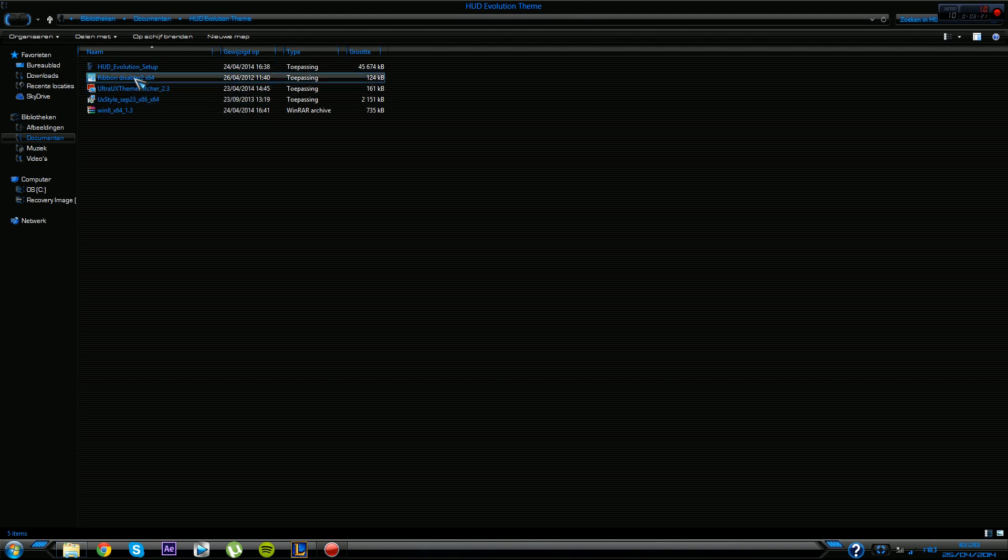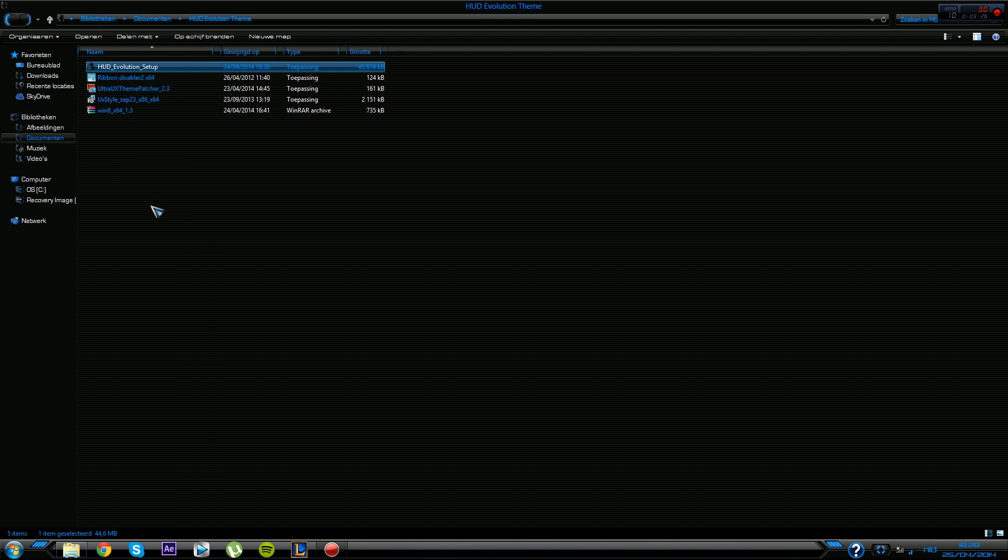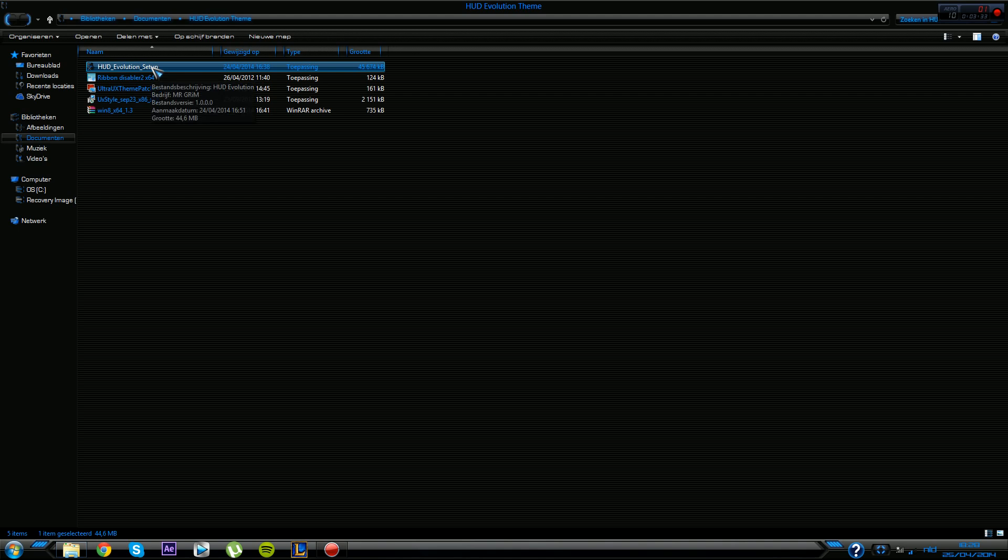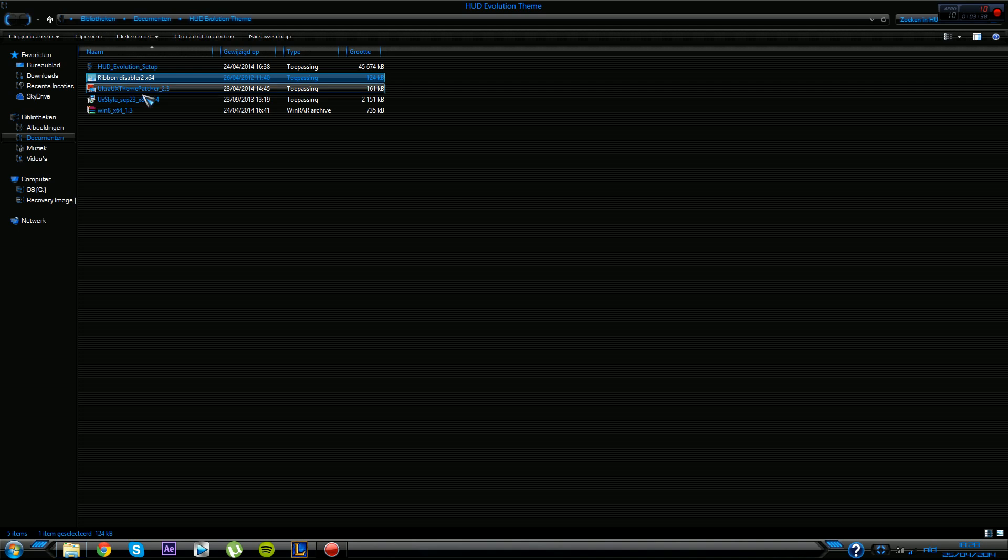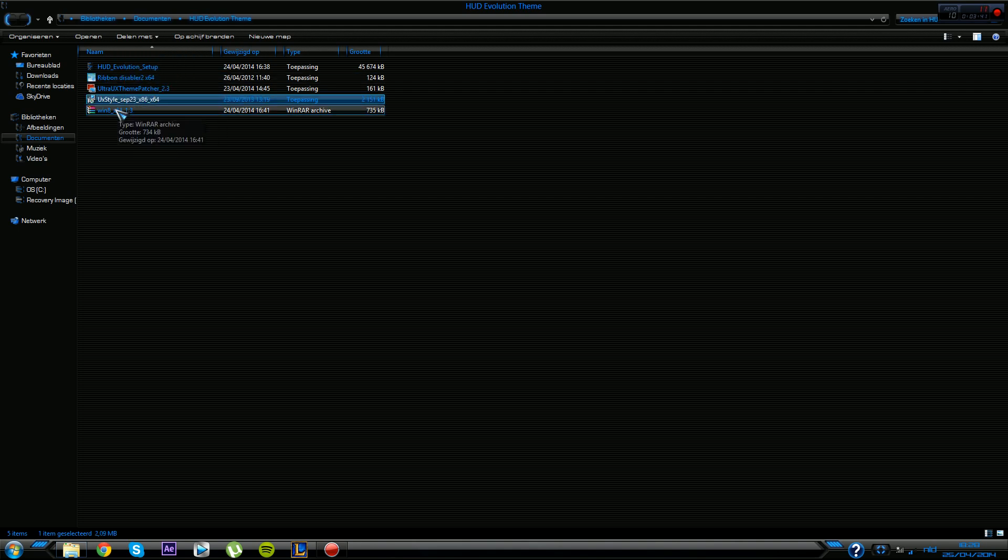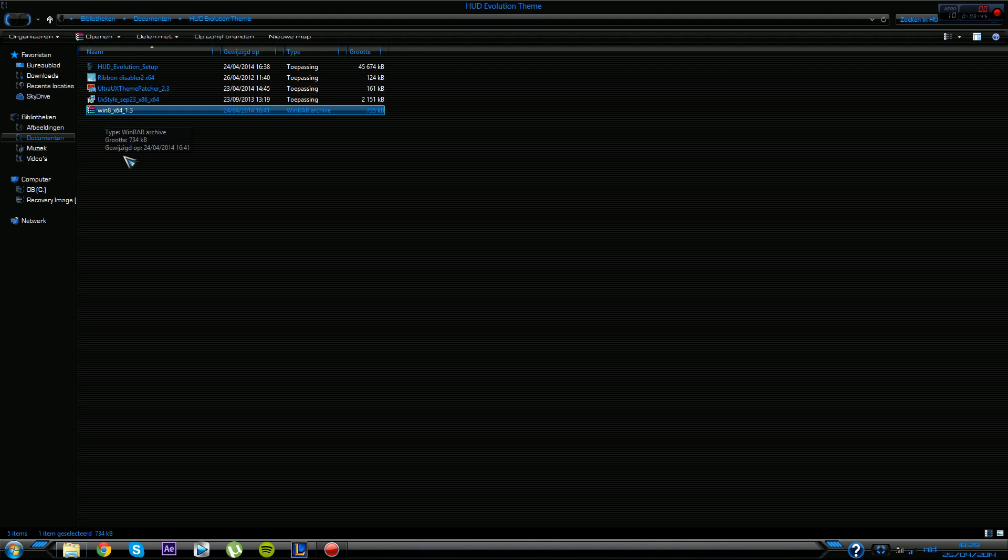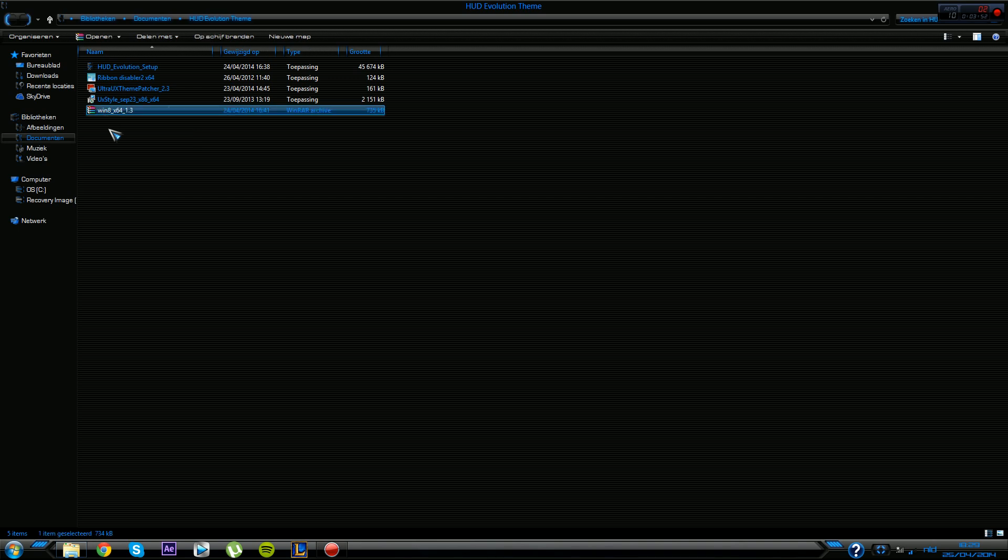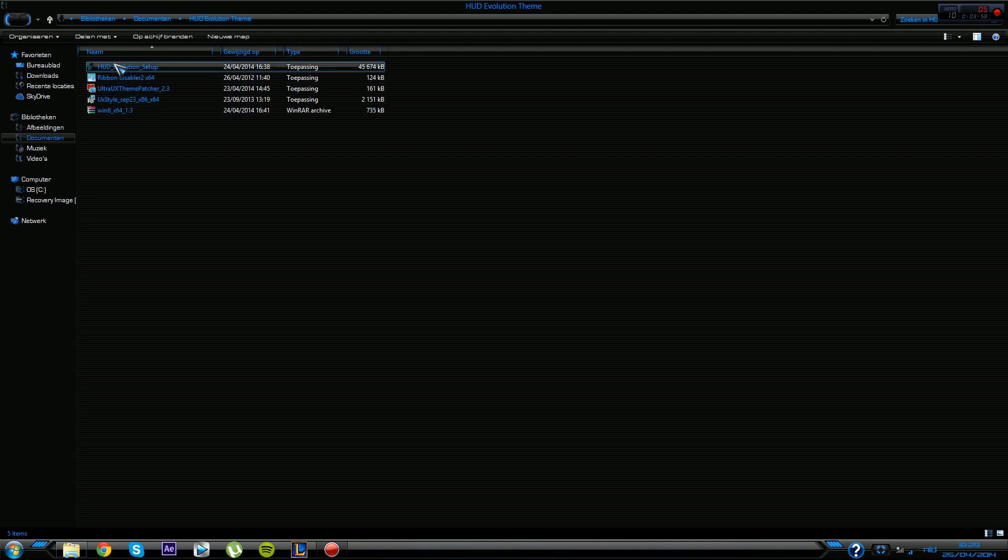After you have disabled the Ribbon Disabler, this HUD Evolution setup, that's the theme. I'll provide the link in the description, as well as the Ribbon Disabler and this thing over here, which is the Aero Glass. It's basically all in one website. You gotta keep in mind that you really have to know if your PC can run it or not, otherwise it will mess up your PC.